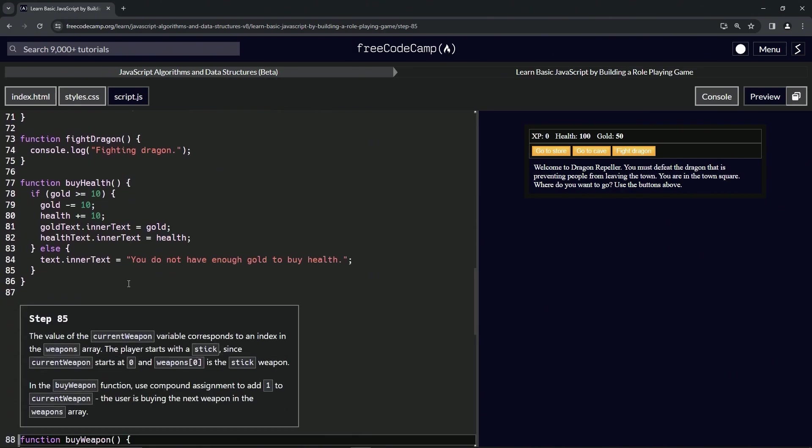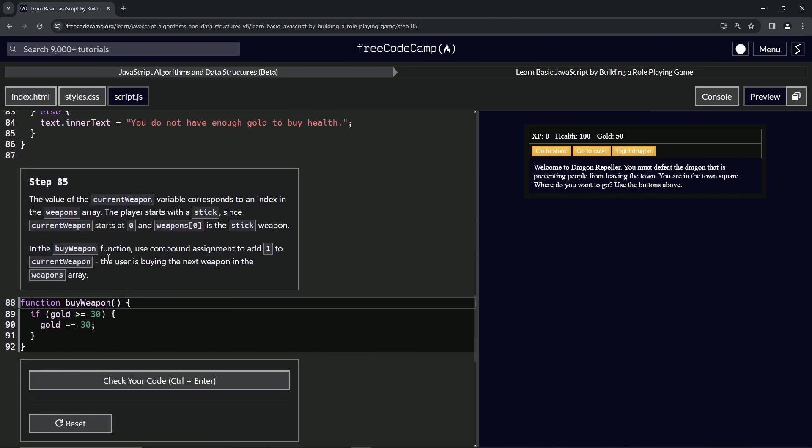In the buy weapon function, we're going to use compound assignment to add 1 to current weapon. The user is buying the next weapon in the weapons array, so we're going to add 1 to current weapon.